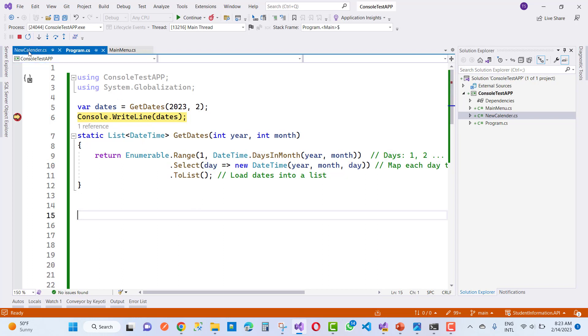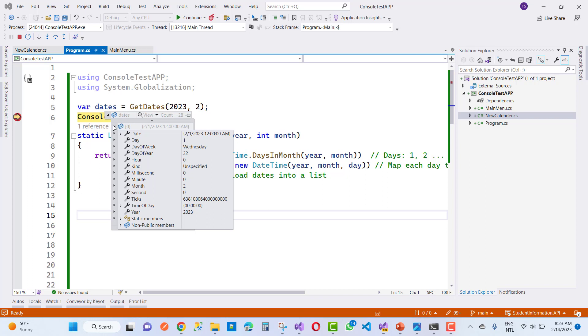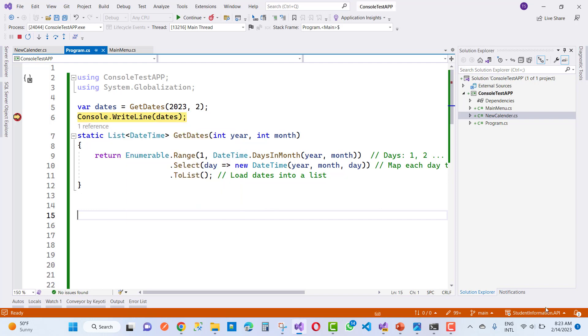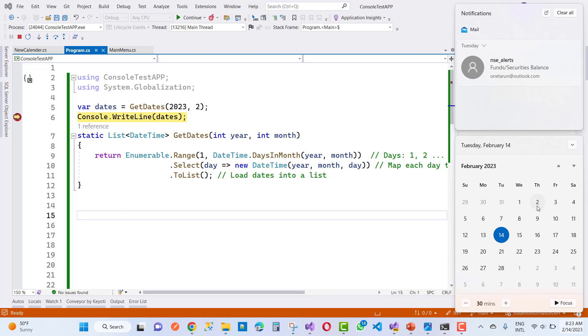Now you can see that here we have 28 days in February and here we have the code. In the 0 index, the date is day 1 and the date of the week is Wednesday. You can see that, so here we have date of the month 2. Wednesday is the first date.